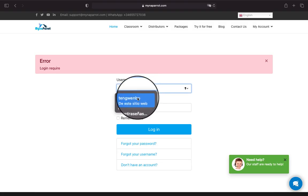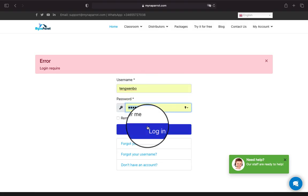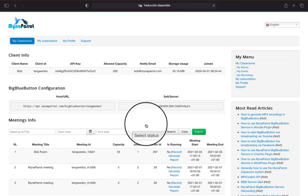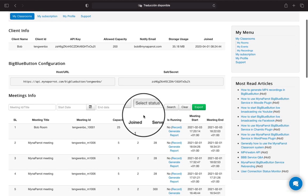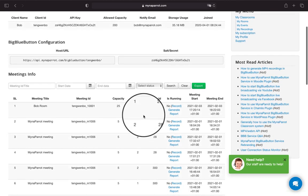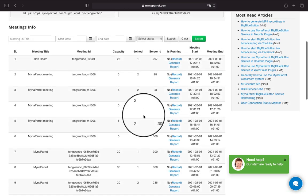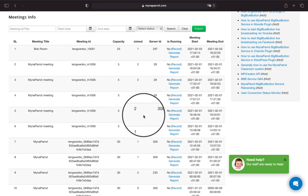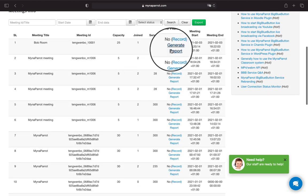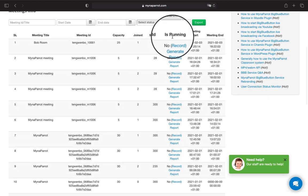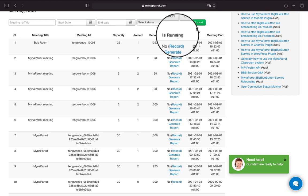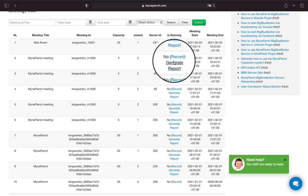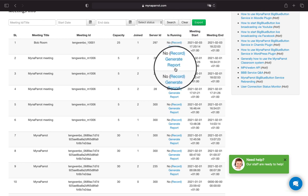First, log in to the MynaParrot website. You will be automatically redirected to the monitoring board page. We have a newly added menu just under the 'Is Running' column named 'Generate Report.' Click Generate Report.